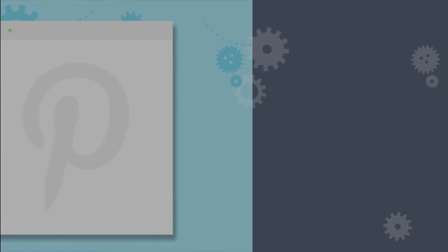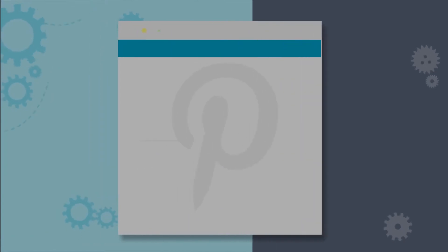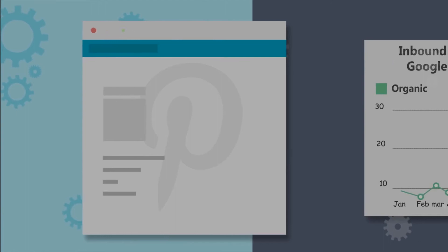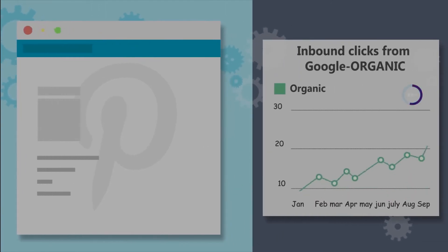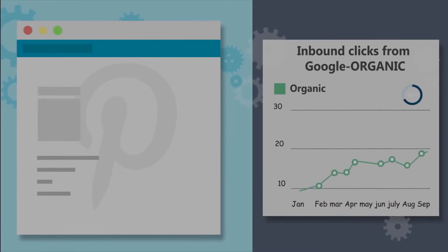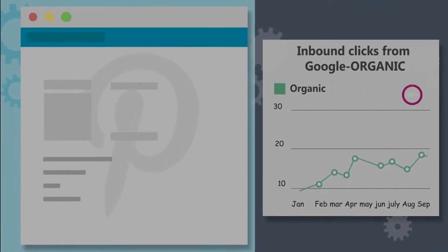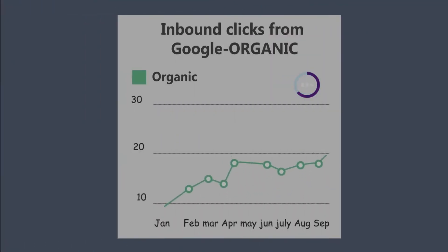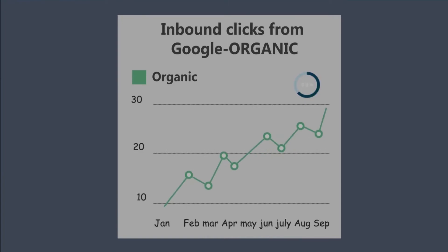In one test, they ran an experiment with the quality of text description of pinned images. The results showed that improving the quality of text description drew more traffic than expected. So Pinterest focused on improving the quality of text description, which increased their organic traffic around 30%.